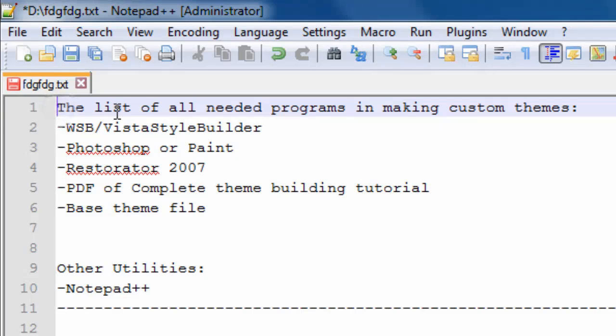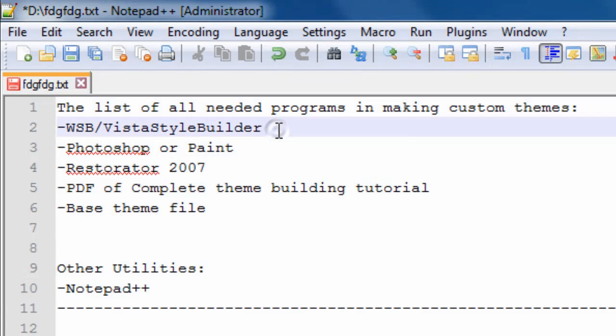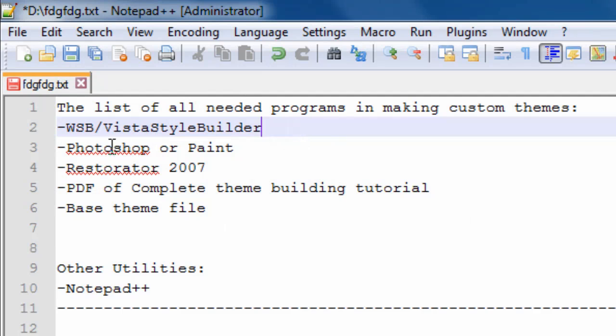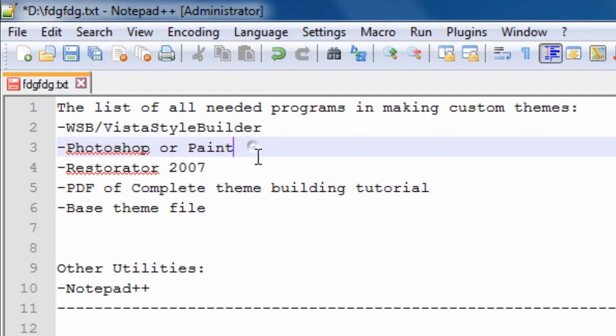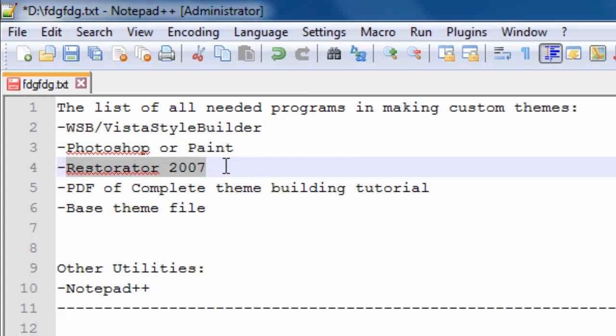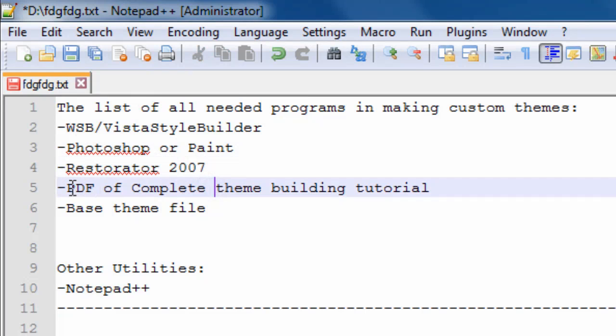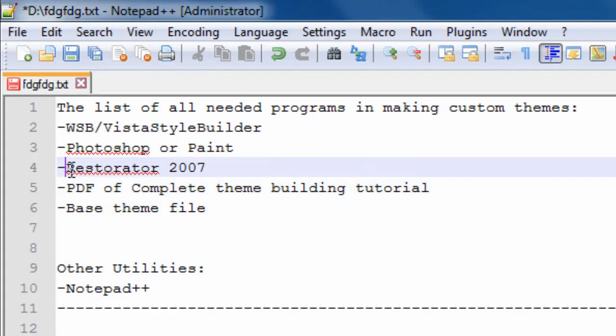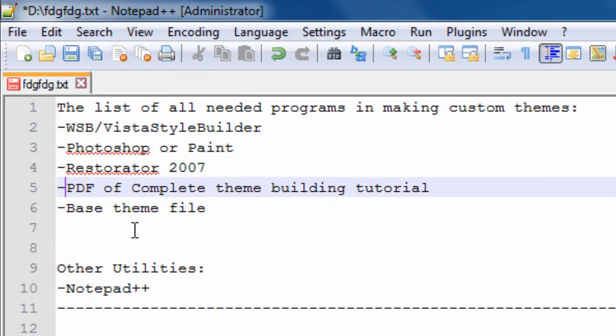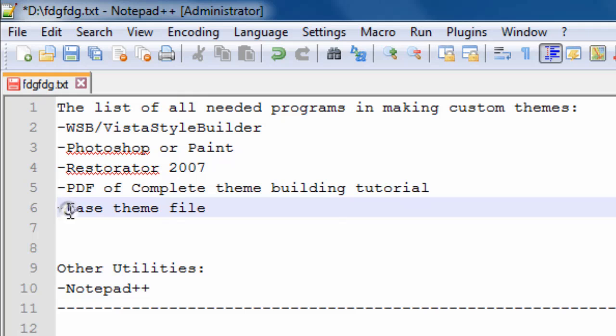Here is the list of all needed programs in making custom themes. First of all, we have Vista Style Builder or Windows Style Builder. Then we have Photoshop or Paint. After that, you will need Restorator from 2007 because 2007 is the real version of this software. After that, we have a PDF file of a complete theme building tutorial and you will have a base theme file.